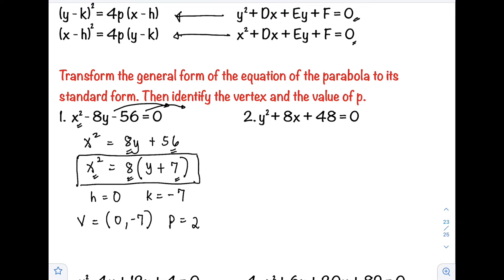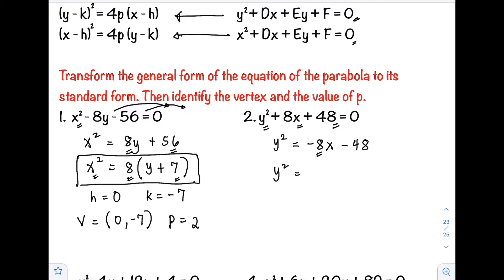Example number 2: y² + 8x + 48 = 0. This time y has the square, so y stays on the left side. Rewriting: y² = −8x − 48. We then factor out −8: y² = −8(x + 48/−8).